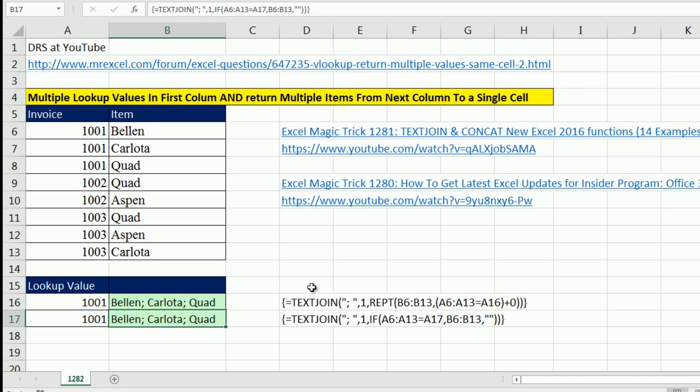Text join and two different array operations. I love hanging out on our online Excel team. Thanks to DRS, we'll see you next video.